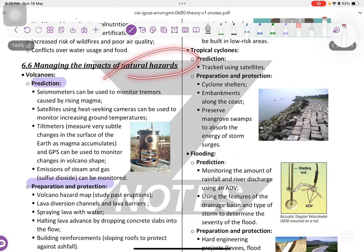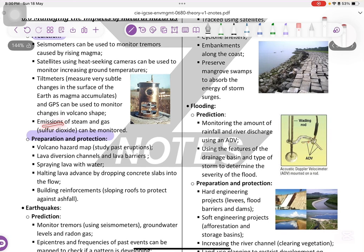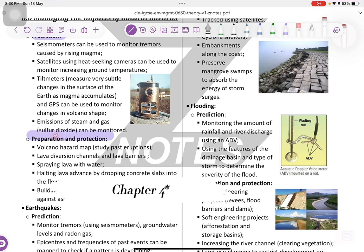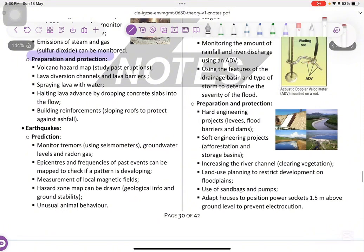Managing the impact of natural hazards — volcanoes. To predict: use seismometers, monitor the rising of magma, satellites, camera photographs, tiltmeters that measure subtle changes in the earth's surface as magma accumulates, and emissions of steam gases such as sulfur dioxide — which is acidic and causes acid rain, as mentioned in Chapter 3. Preparation and protection: volcano hazard maps, lava diversion channels, spraying lava with water, halting lava advance by dropping concrete slabs onto the flows, and building reinforcements with sloping roofs to protect against ashfall.